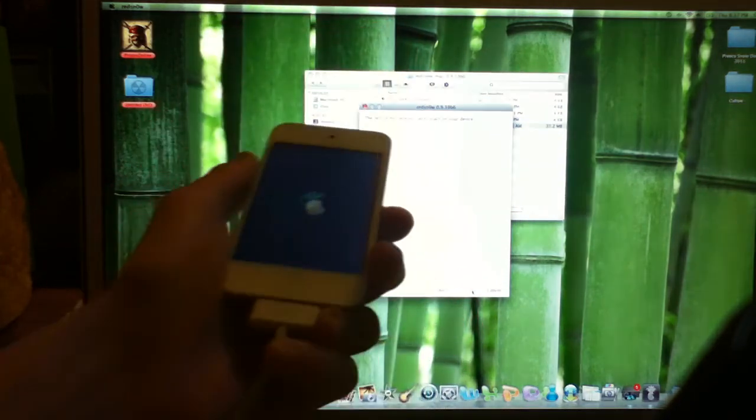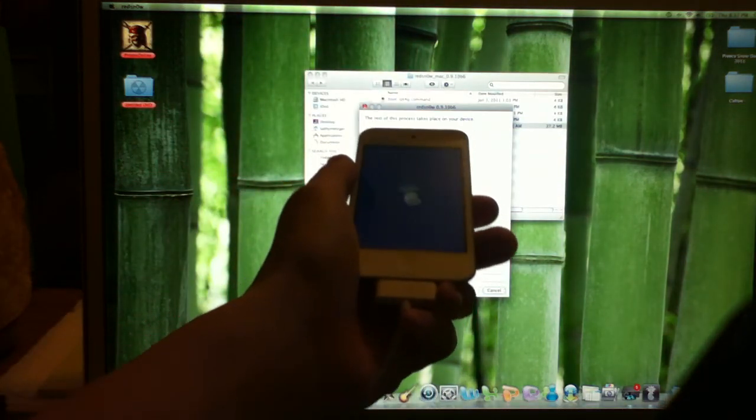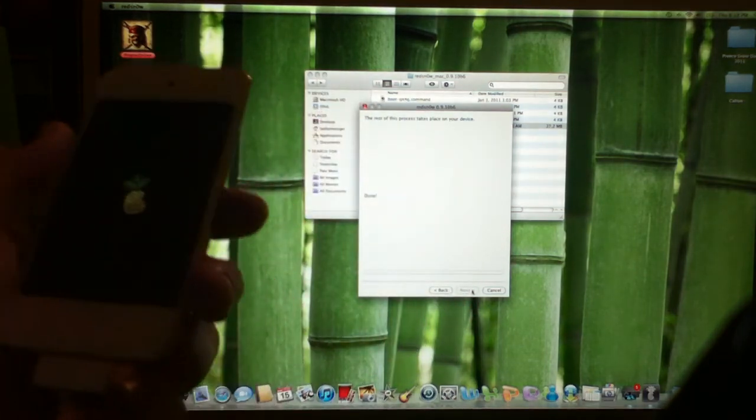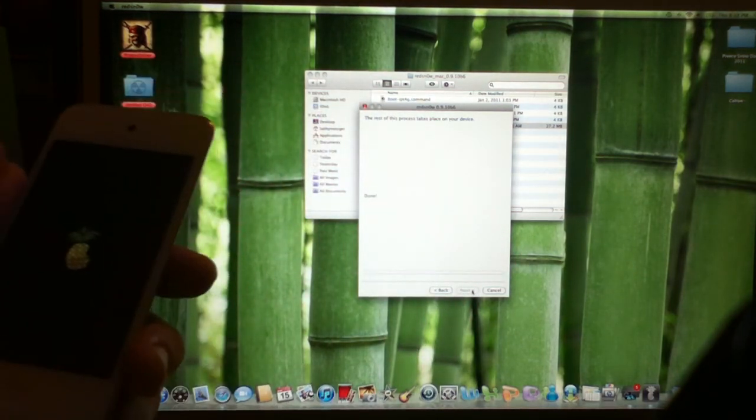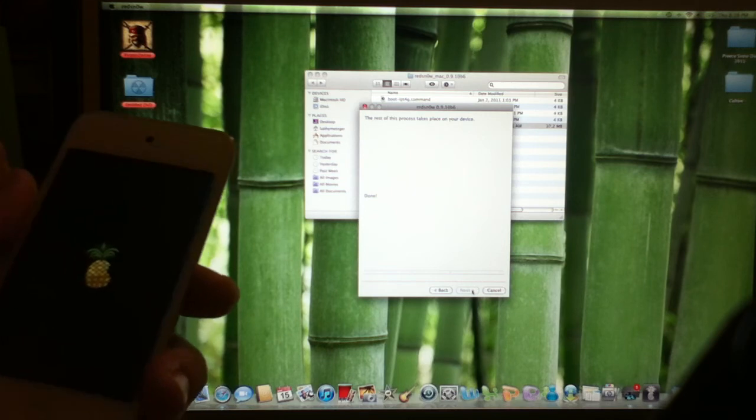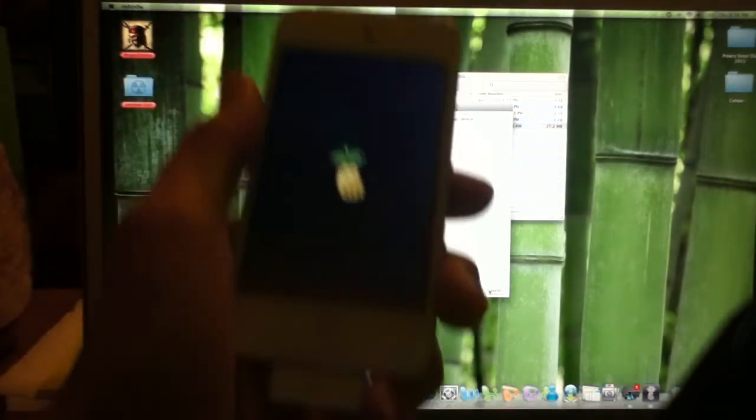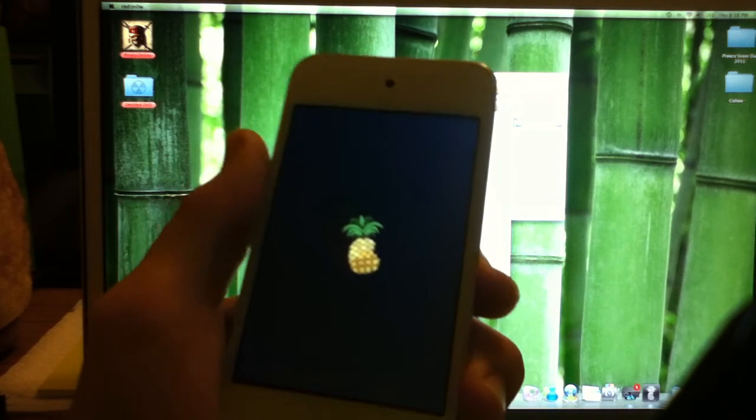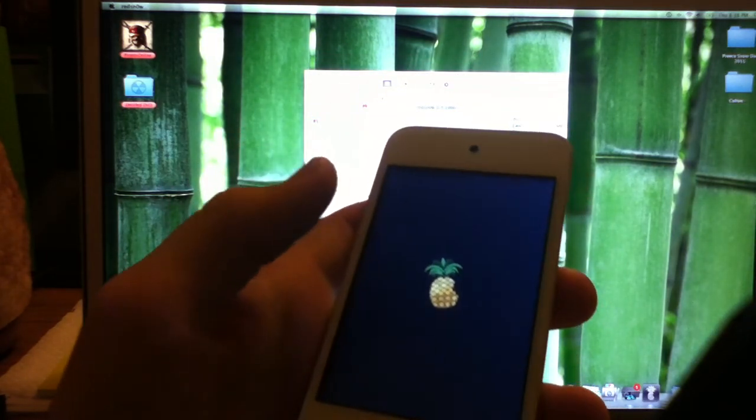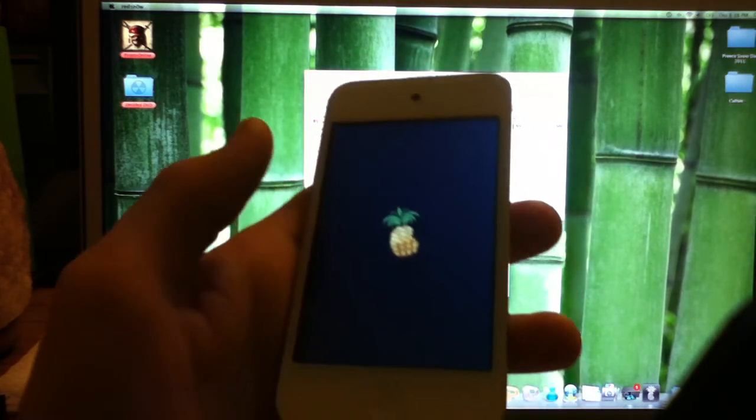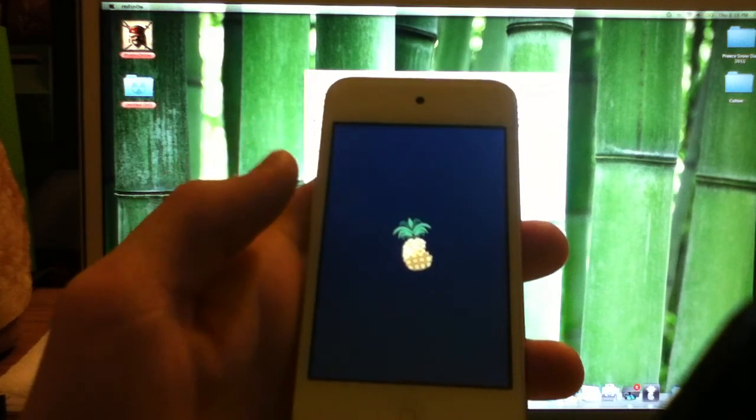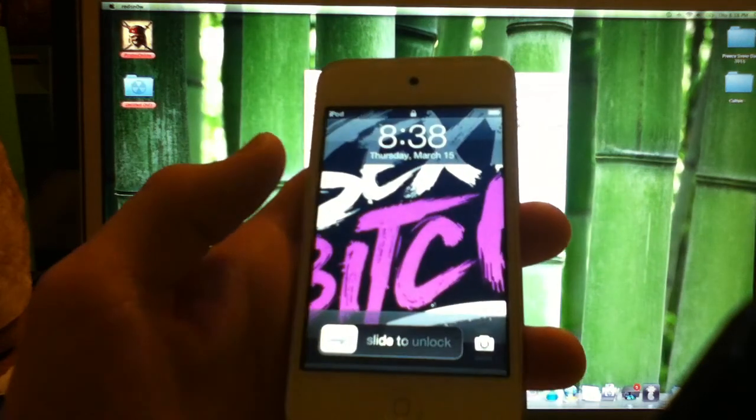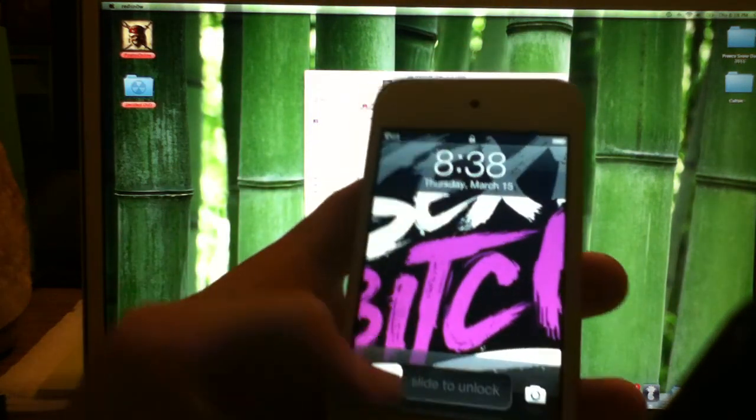Like it says right here above my iPod, the rest of this process will take place on your device. After it reboots back up, you should have it. Just at nine minutes now. Almost done. There you go. It's rebooted back up.